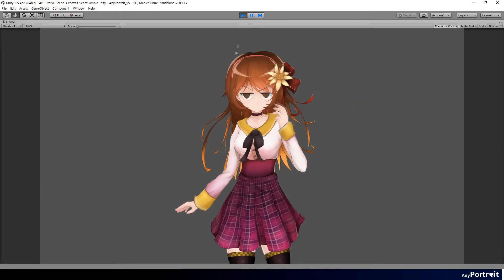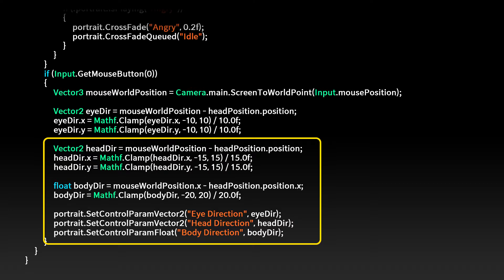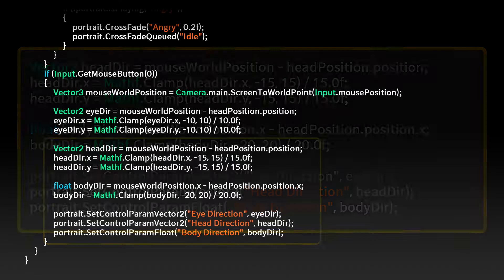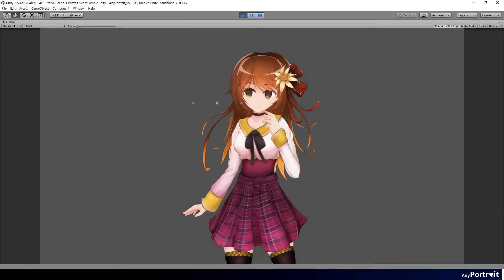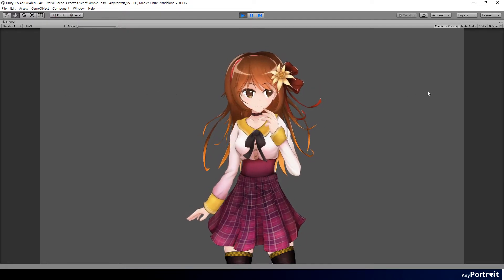Let's not only make the character's gaze move, but also make the character's head and body point toward the mouse. The rest of the code is the same. The calculated variables are the values of the head direction and body direction control parameters, respectively. When the character looks at the mouse, the result is much better because the head and body move together.